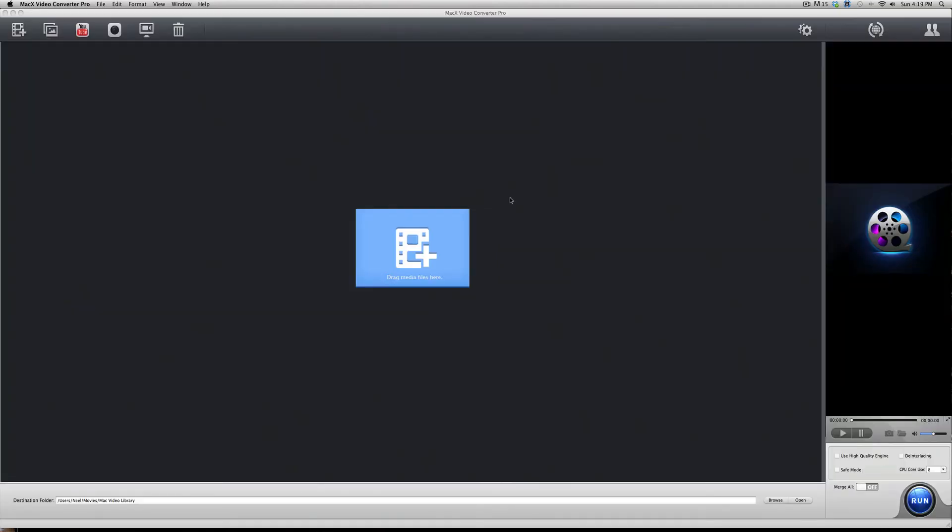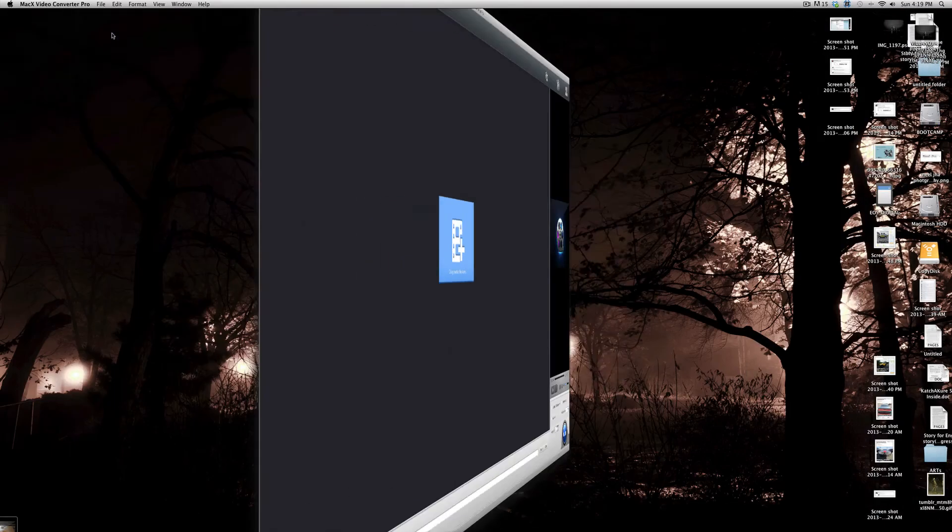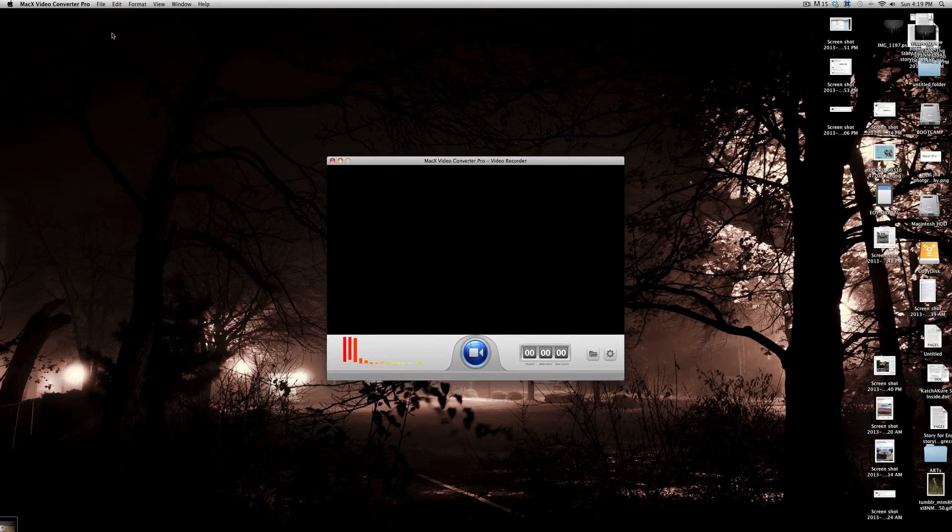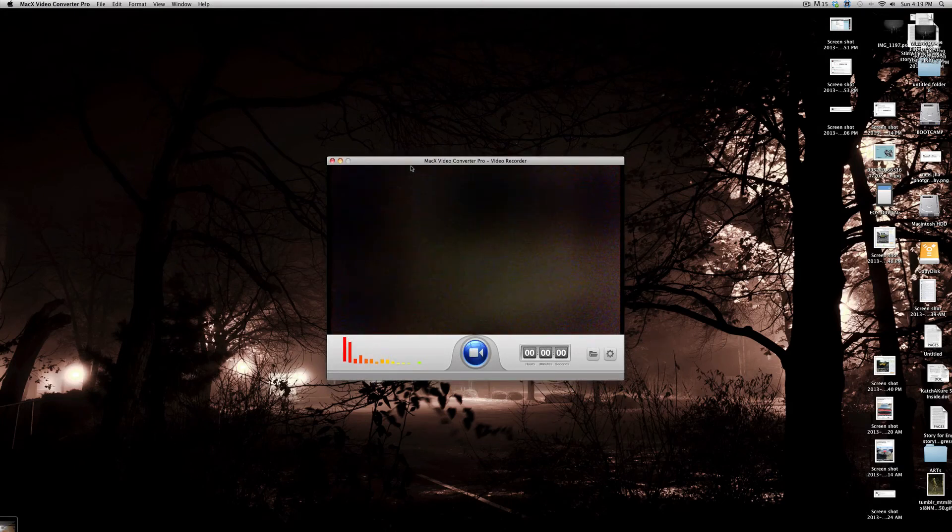Now, the next thing I want to show you all is actually recording video from your webcam. So, you can click on this icon right here. It looks like a webcam. It's right next to the YouTube icon. Click on it. And it will come up. This is the window that's going to come up.